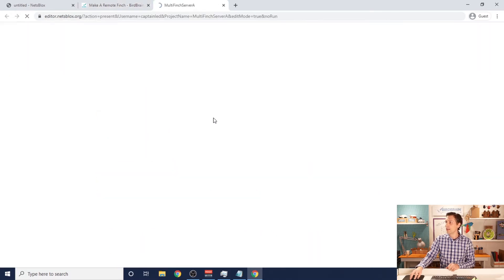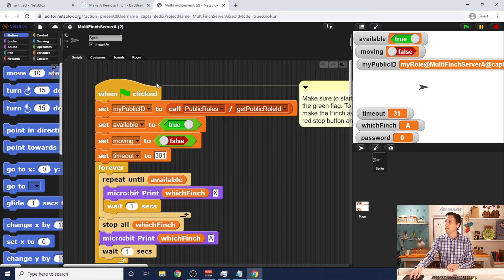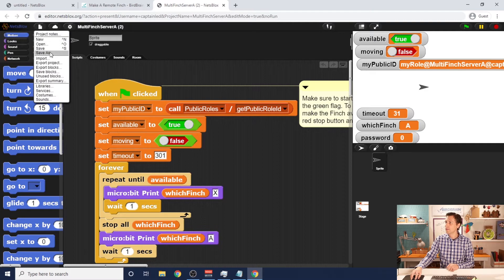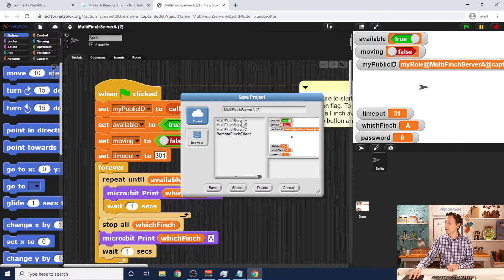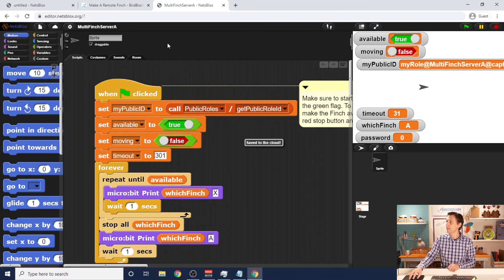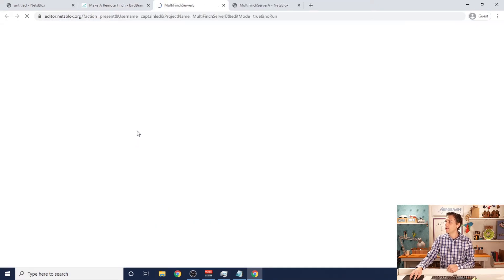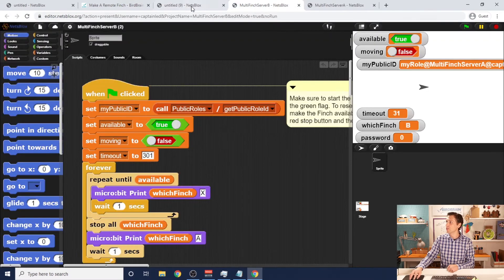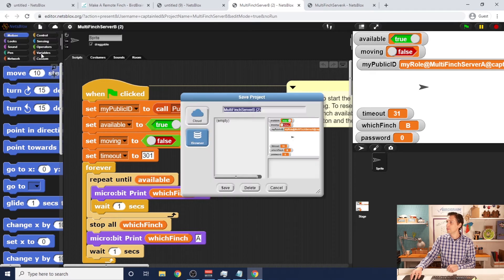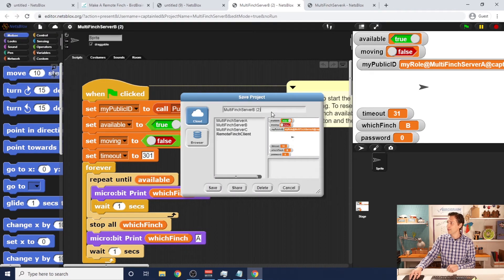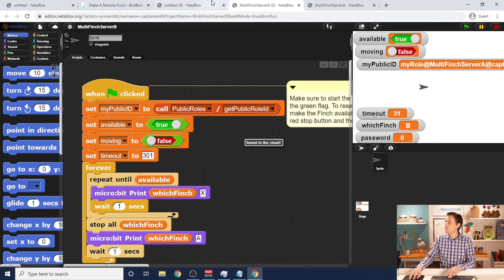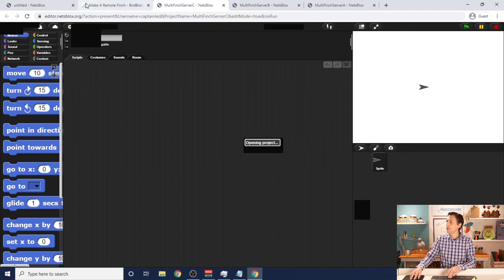If I click on server file A, it's going to open this file. Then I'm going to save as and head over to the cloud. I'm going to save it as multi finch server A. I'll hit save — in my case I need to replace it since I've already saved these. I will go ahead and do the same thing with B and C. Here's multi finch server B — save it, make sure to save it to the cloud. And then I will do the same for multi finch server C.